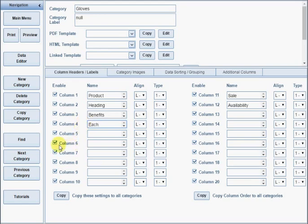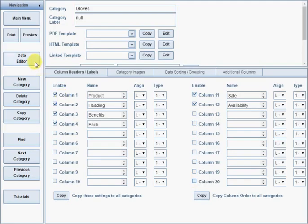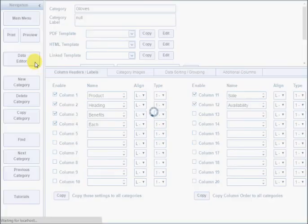If there are columns which are not being used, you can uncheck them so they don't take up space on the data sheet. Return to the data editor to see those changes.